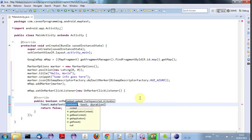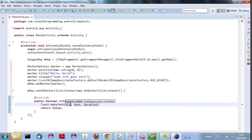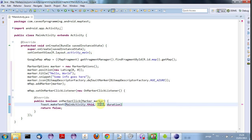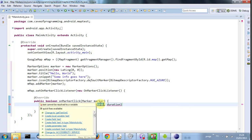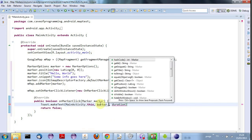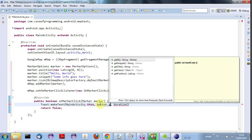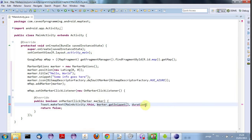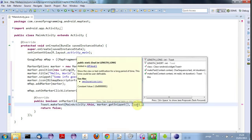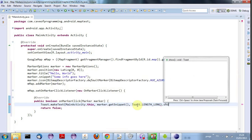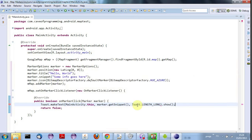Context is going to be the activity. But I can't just say this because we're in a method of an anonymous class. So I need to say MainActivity dot this. The text, let's display marker dot, can we say getSnippet? Yeah. Let's try that. And the duration, I'm going to say Toast dot LENGTH_LONG dot, and now I need to say dot show to actually show the toast.